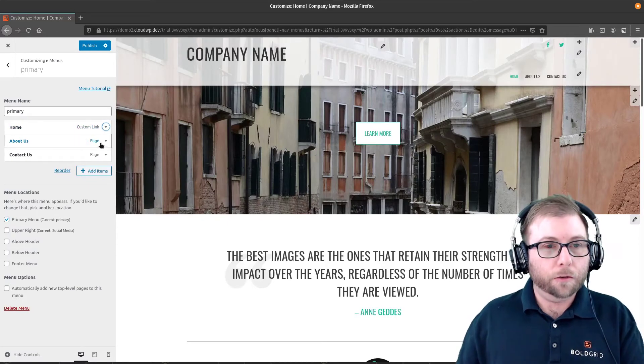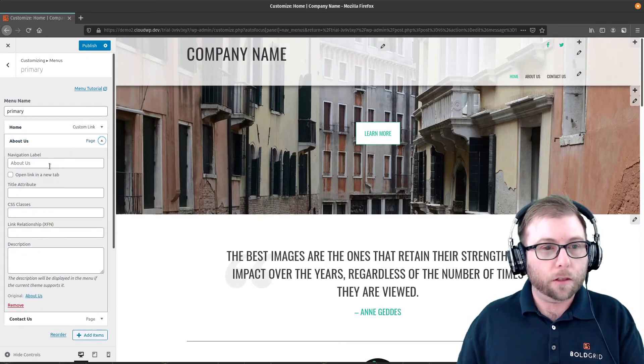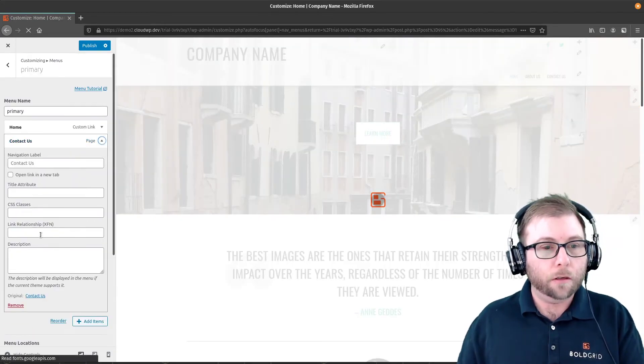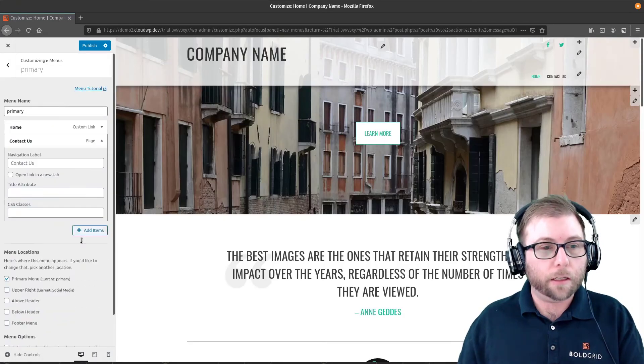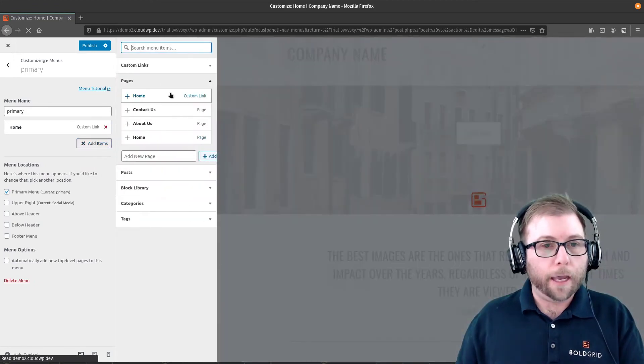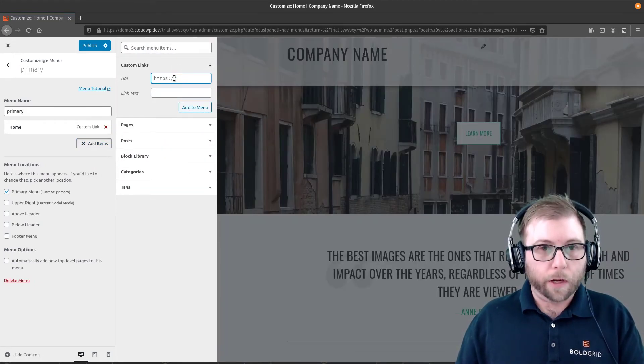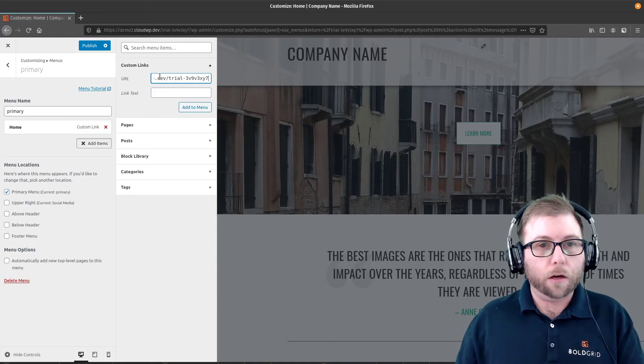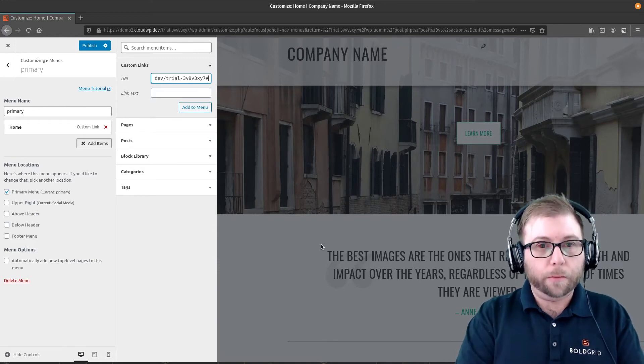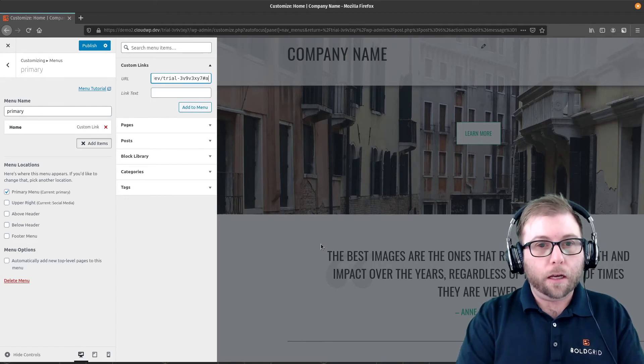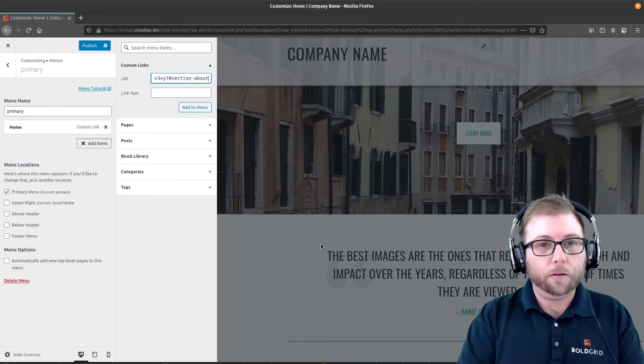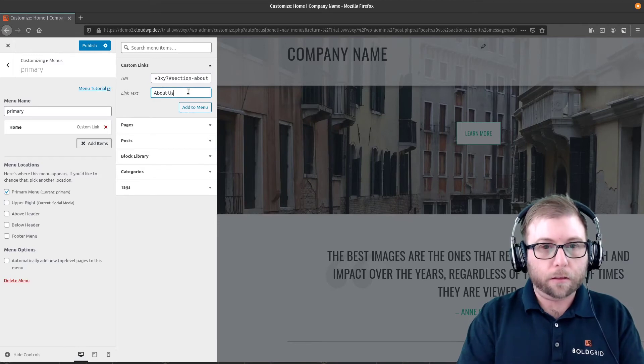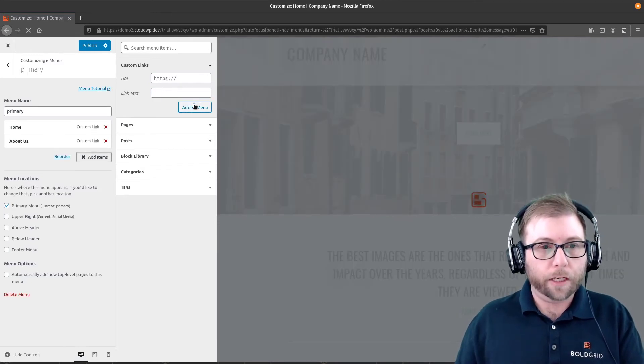And these other two are not custom links. So instead of editing those, I'm going to go ahead and remove About Us, and remove Contact Us, and add a custom link. This is why I copied that URL a minute ago. And so this one's going to be About Us. So I'm going to add Hashtag Section-About. And the link text is About Us. Add that to the menu.